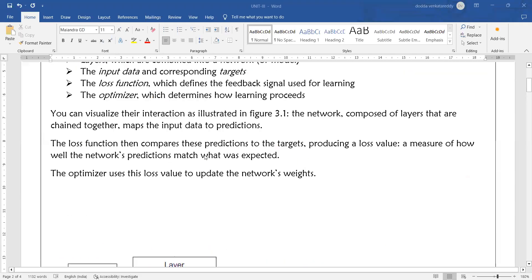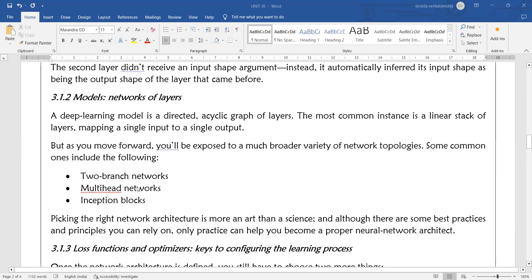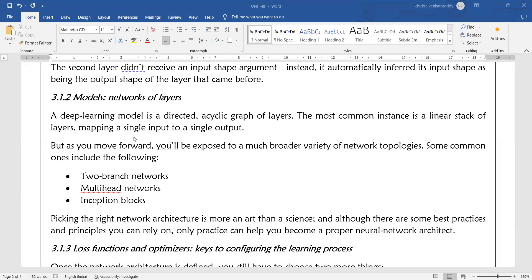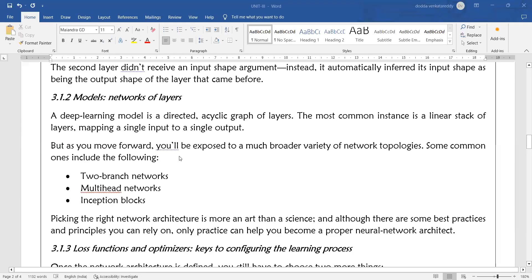So that covers layers, input data, and data processing. Next, we have different types of models in deep learning.